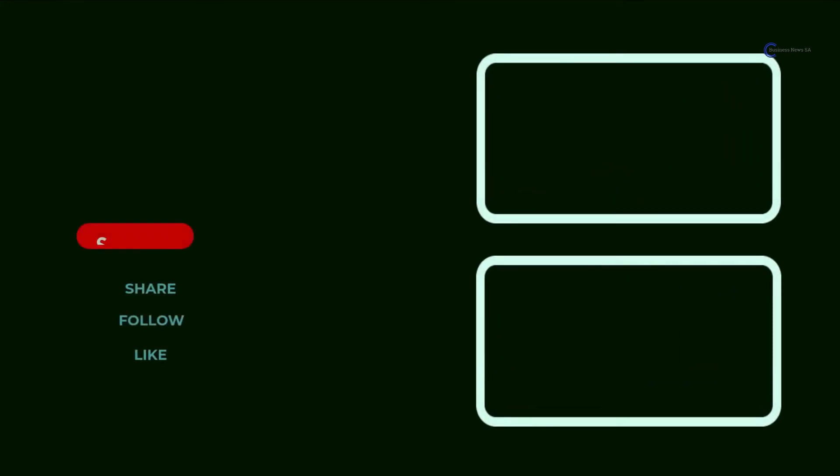Thanks for watching. That's all for today. Please do not forget to like, share and subscribe.